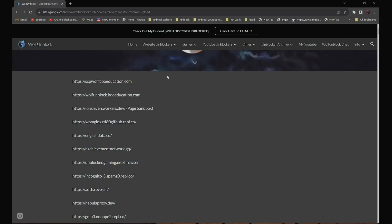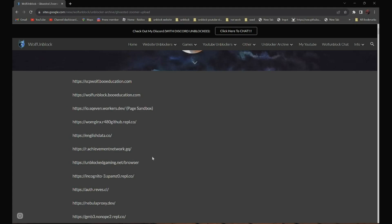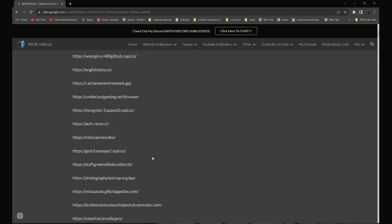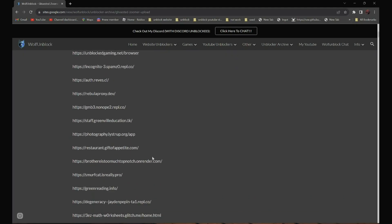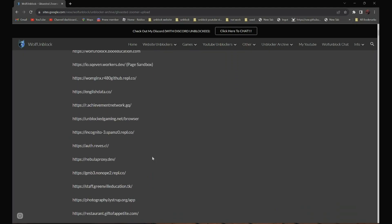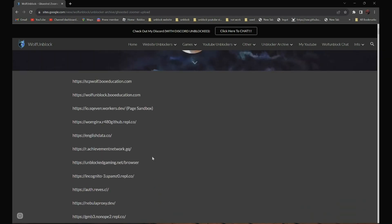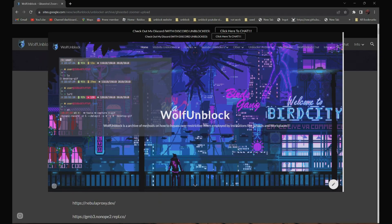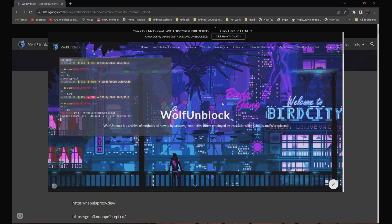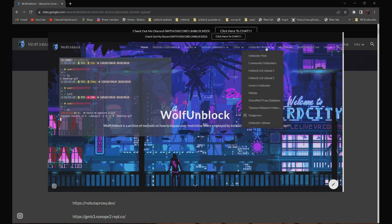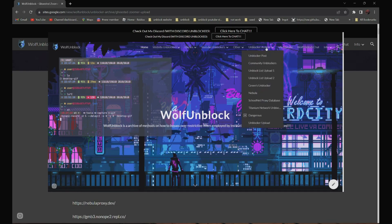All 500 proxy links are in the description below. And if you can't see my description, you can always go to my website, Wolf Unblock, and navigate to the Unblock archives section.